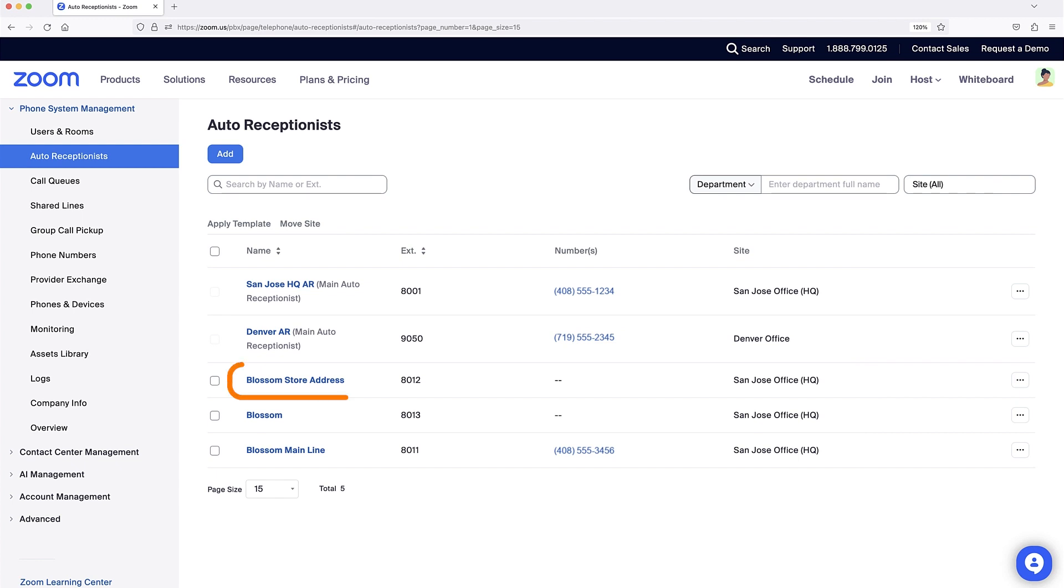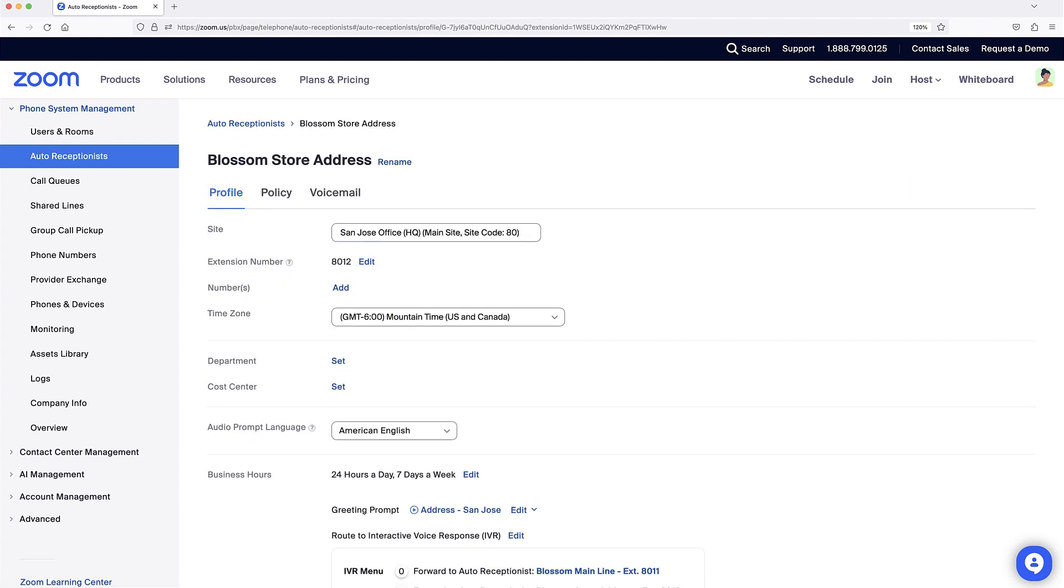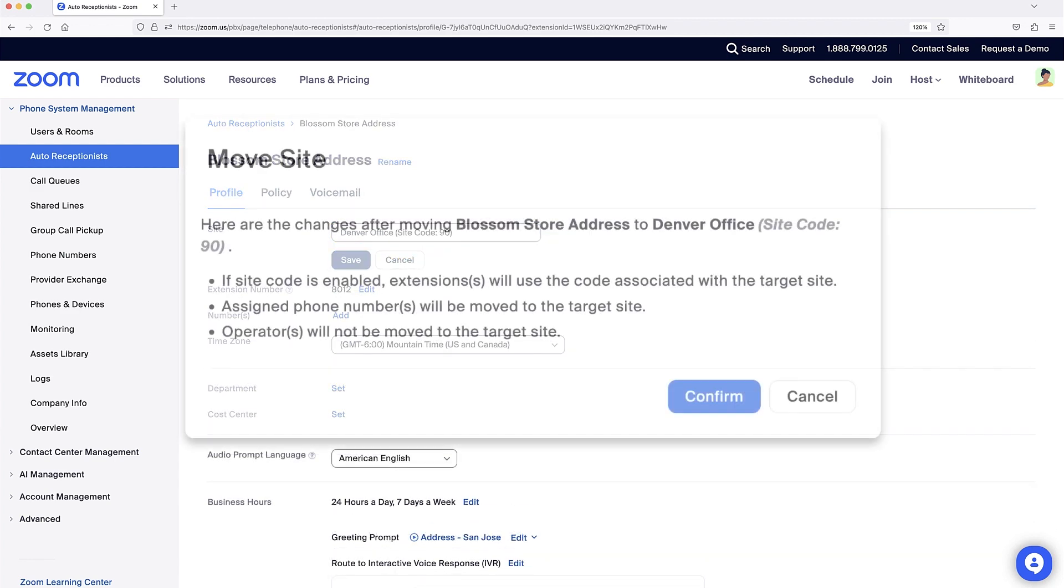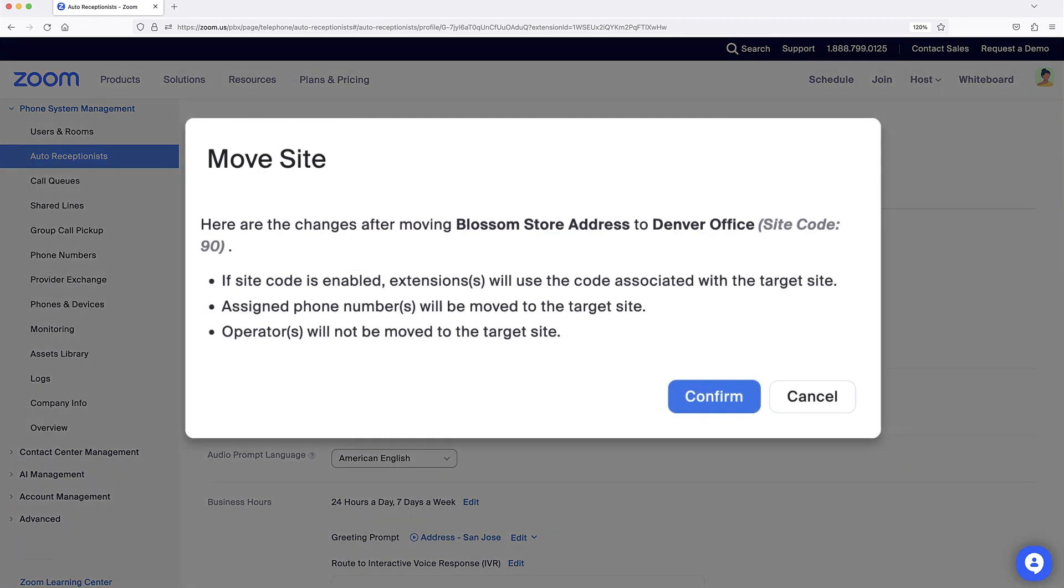Similar to users, you can click on the name of an auto-receptionist and then choose a different site. After clicking Save, a pop-up appears informing you of the impacts of this change.